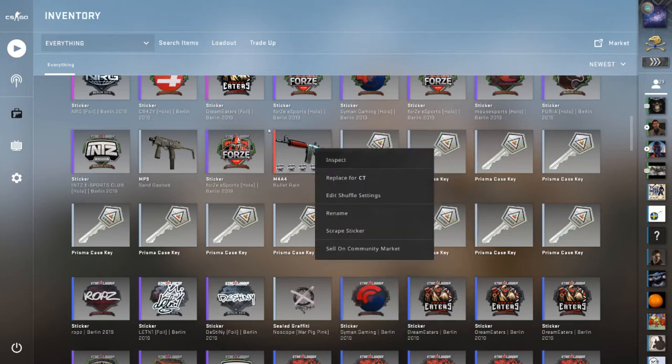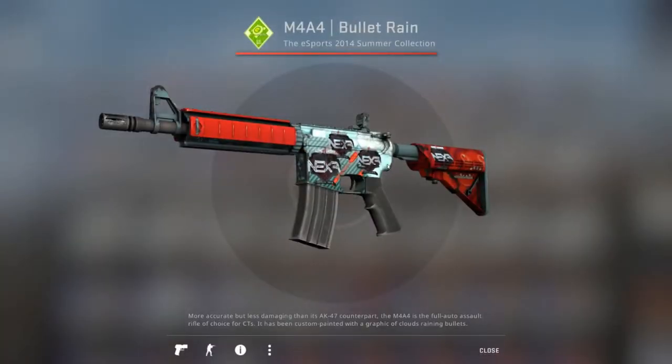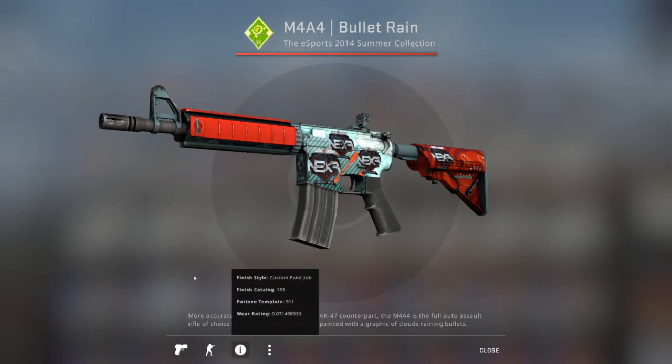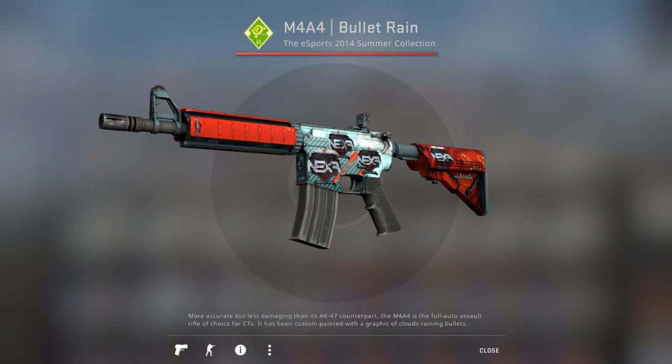The first place person is going to win this M4A4 Bullet Rain from the eSports 2014 Summer Collection, and it is a Finish Catalog 155, a Pattern Template 911, and a wear rating of 0.07. 0.07 is extremely rare for a minimal wear Bullet Rain.